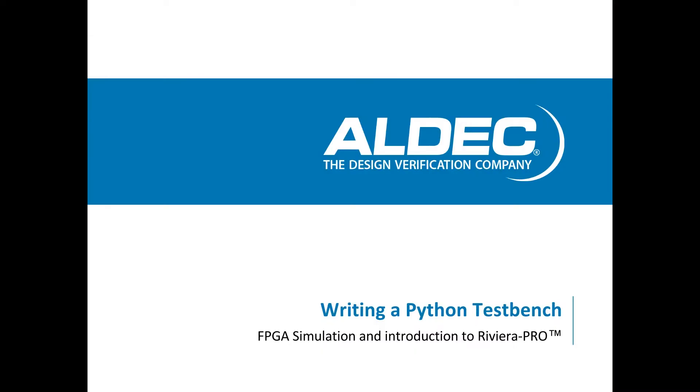Hey guys, it's Zach here with Aldec, and today I'm going to be giving a brief tutorial on writing a Python test bench.